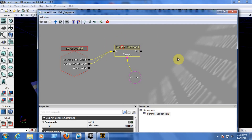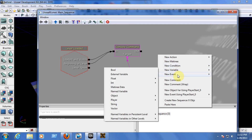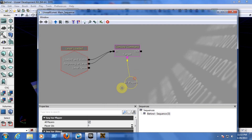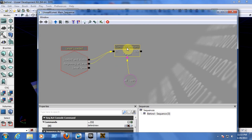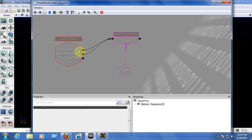After doing that, right-click and go to New Variable > Player and choose Player — you will get the All Players variable node. Then click on the Console Command node and in the properties where it says Commands, type: behindview. That's all you need for the third-person shooter setup.